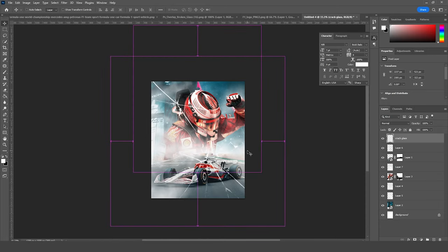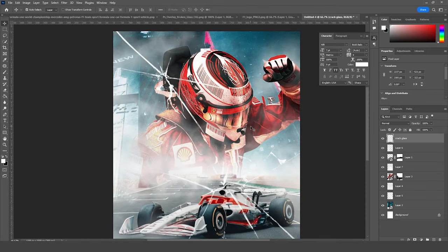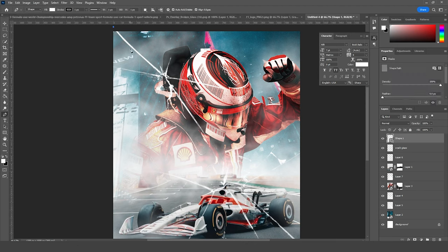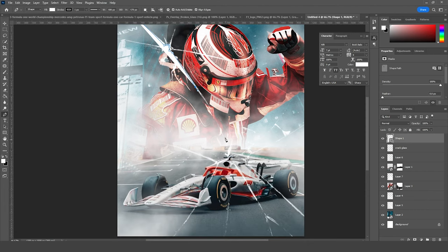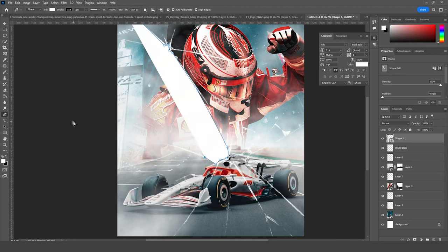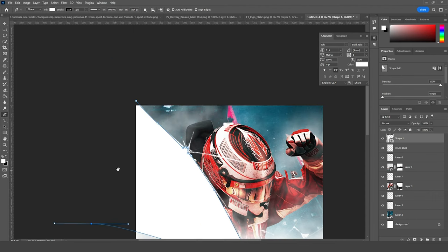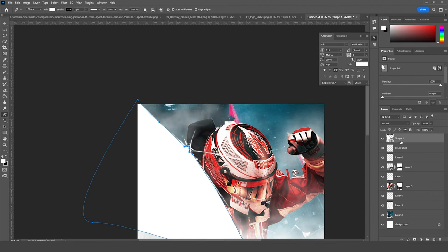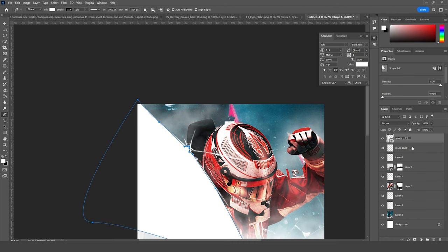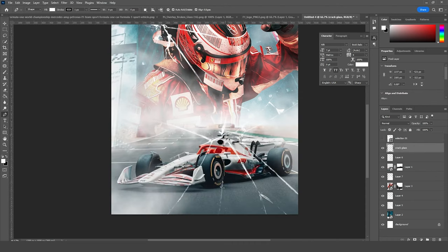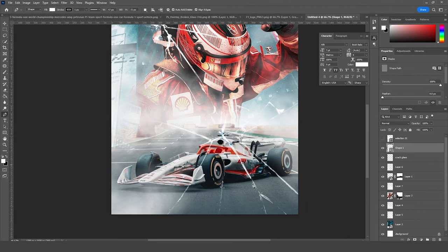Now let's do some random selection. Go to the Pen Tool and let's add some shapes — it doesn't have to be perfect, but if you want to spend more time, it's really up to you. Let's end the selection and change the shape name to 'Selection 01.' Let's hide this for now. Let's add one more selection right around here.